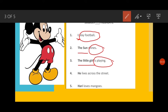Next sentence: 'He lives across the street.' Again, 'he' is a pronoun, and we have already studied that the subject of a sentence is a noun or a pronoun. So 'he' is the subject, and 'lives across the street' tells us about he — so 'lives across the street' is the predicate of the sentence.